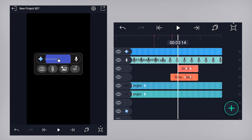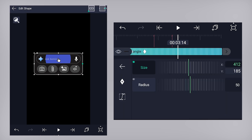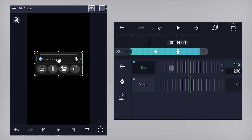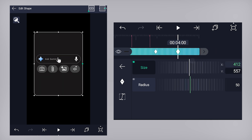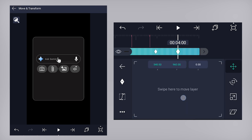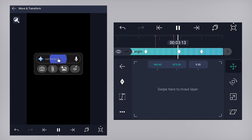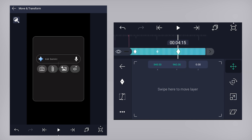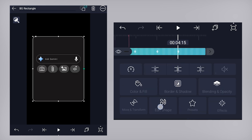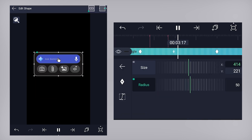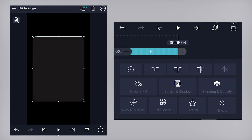Select the background rectangle layer and add a keyframe on size, radius, and move-to properties. Come a few frames forward, increase the Y coordinate value and a bit of the X coordinate value. On move-to, slide it down. Move the keyframe a bit further on the timeline. Now extend all these layers.